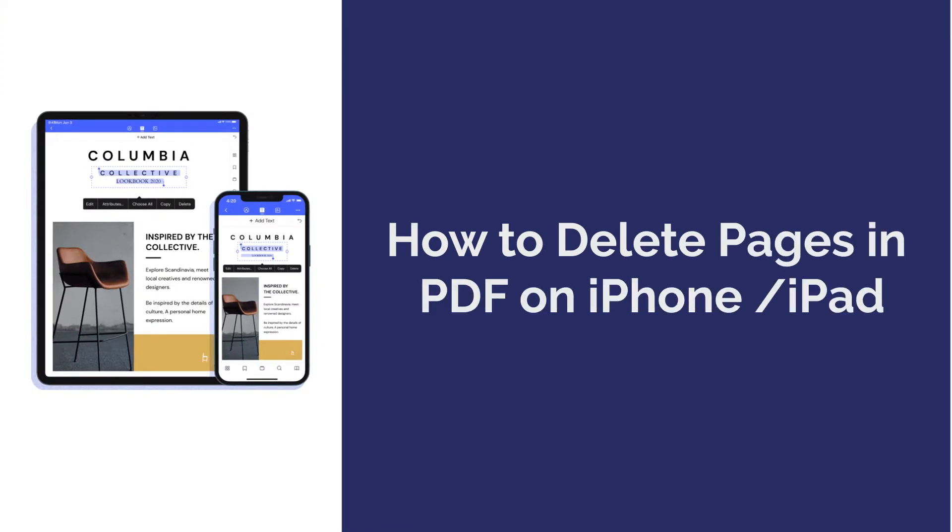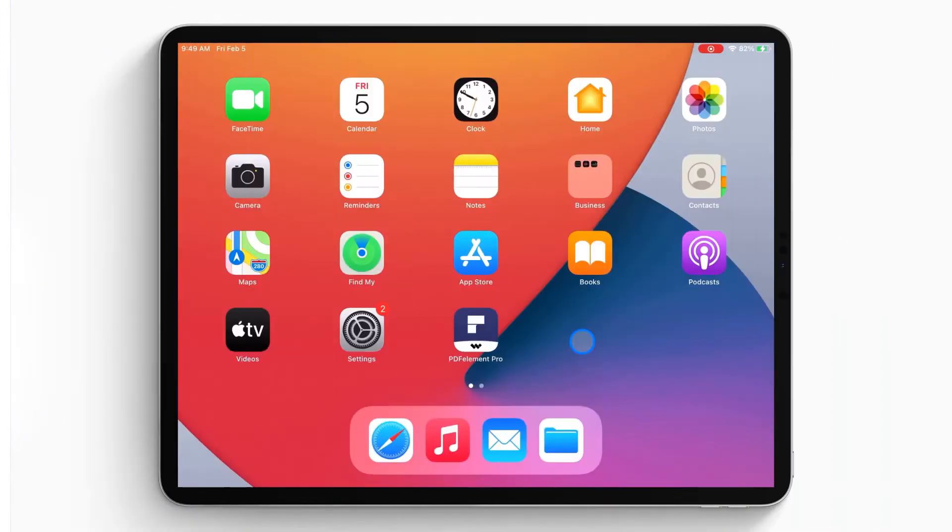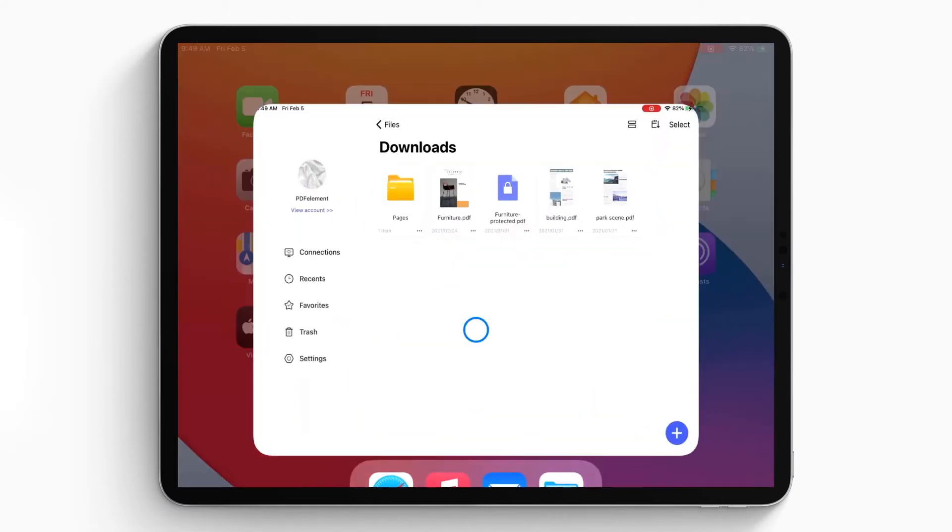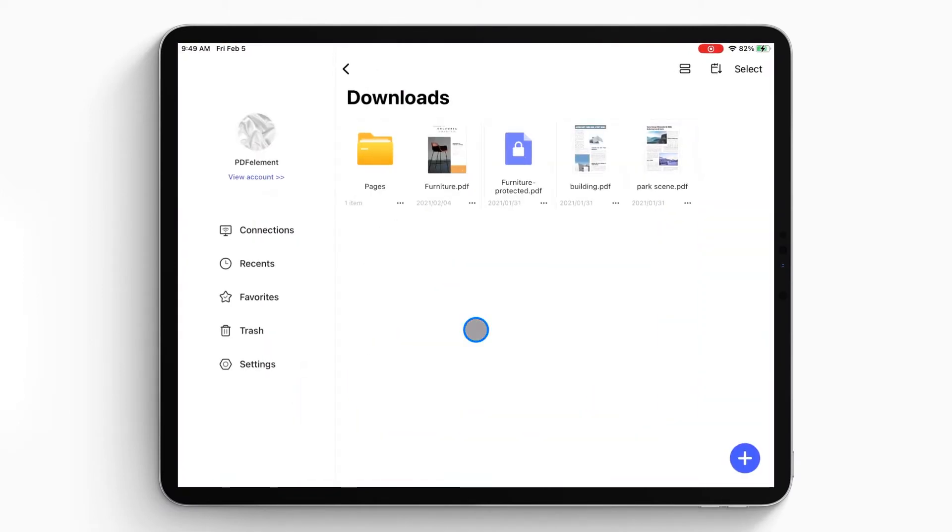Here we go. First, open the PDFelement Pro app on your iPhone or iPad.